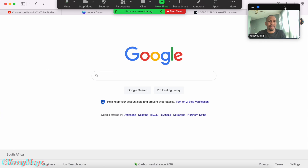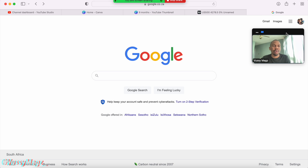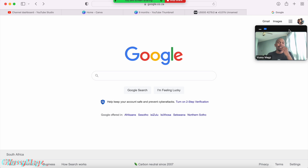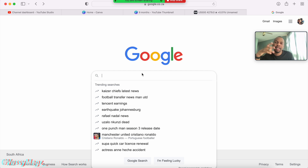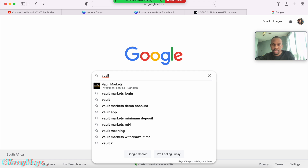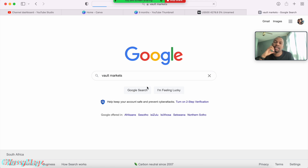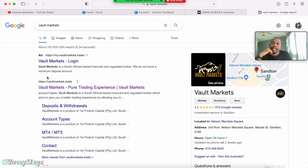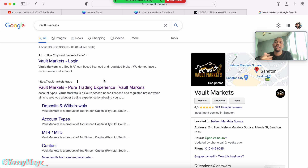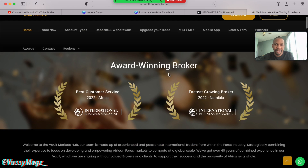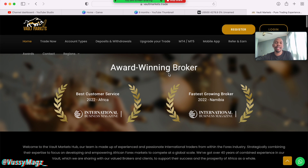This is going to be a step-by-step demonstration on how to get set up. We're opening up Vault Markets, so obviously you don't even need to know the full URL — just go to your Google search and type 'Vault Markets.' You'll see the first result. Go to that — the normal link that takes you to the site, not the login page.